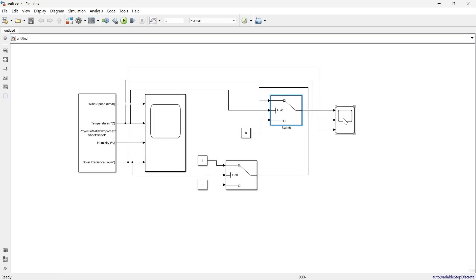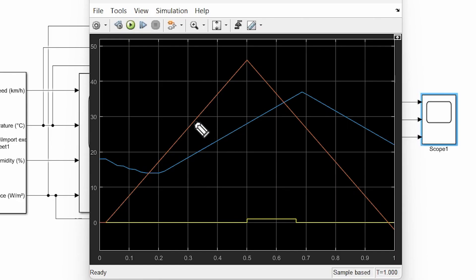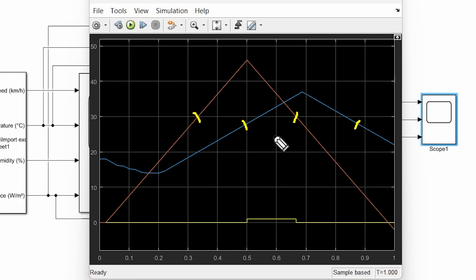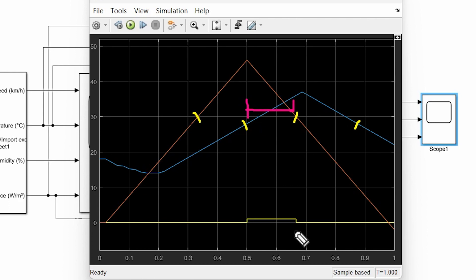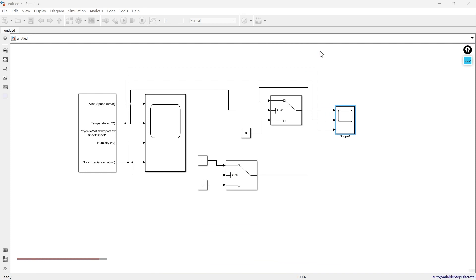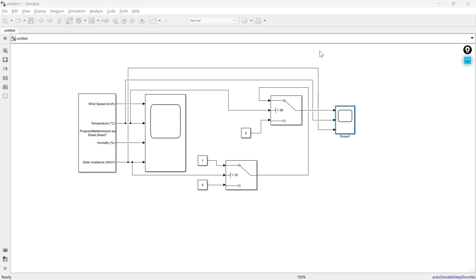Let's run and observe. You can see solar irradiance is greater than 30 between these two points, and temperature is greater than 28 degrees between these two points. The common time when both conditions are true is only a small overlap, and you can see the output is 1 only during that period. That's how you can implement if-else logic in Simulink. If you want to expand your Simulink expertise further, check out the Simulink tutorial playlist, and for MATLAB programming, the MATLAB tutorials playlist has more than 66 videos. See you in the next tutorial.